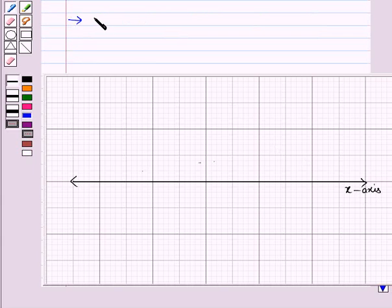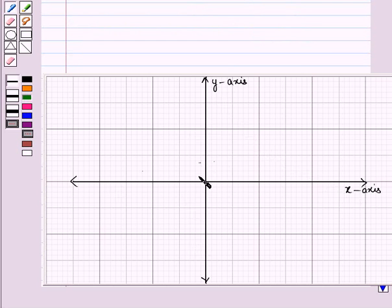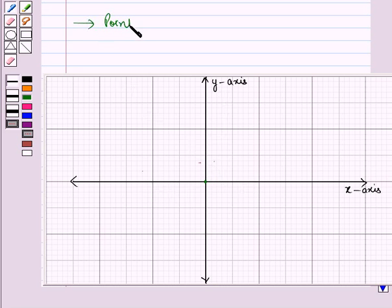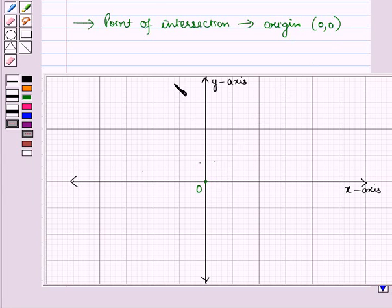Then in the second step, we will draw a vertical line with arrows on both ends intersecting at the center of this horizontal line perpendicularly. So we have drawn a vertical line and we will name it as the y-axis, which is intersecting the x-axis at this point. This point of intersection is called the origin, whose coordinates are 0, 0. We can call this point as the origin or the starting point.